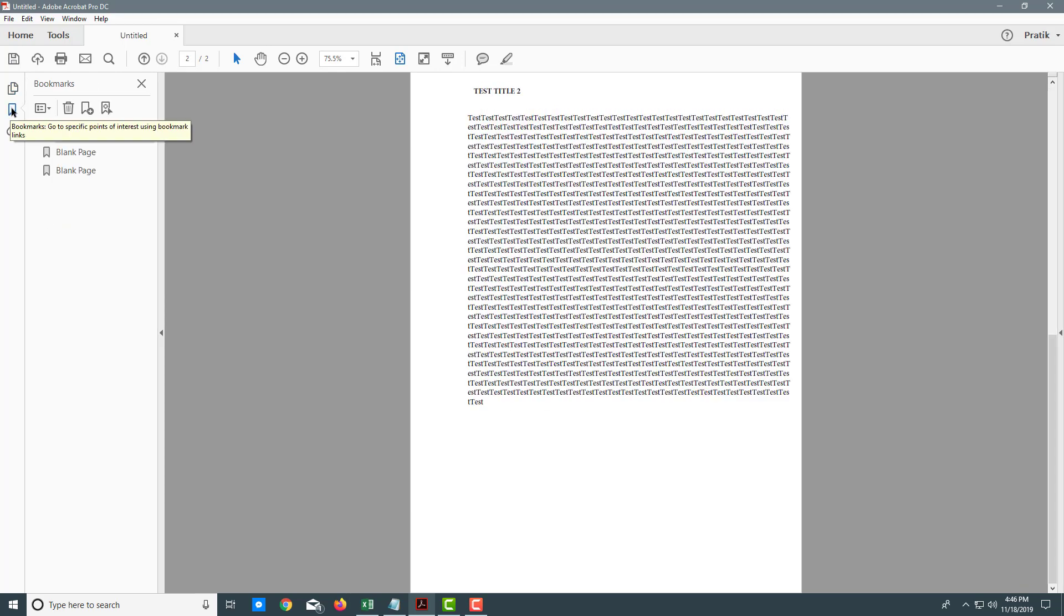You can also go over here to the bookmarks section where you can manage bookmarks and attachments.